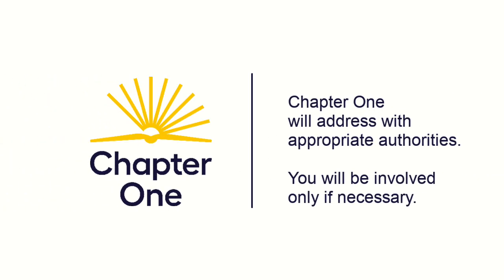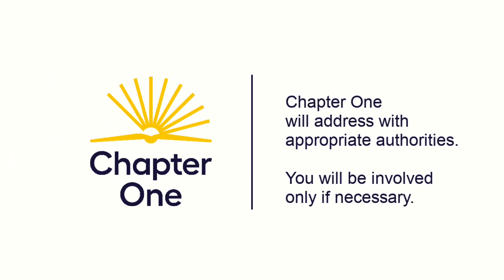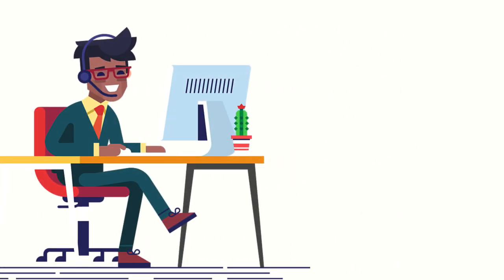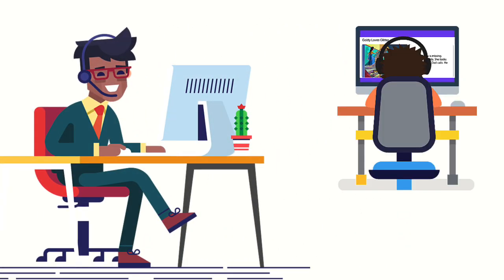In any child safeguarding situation, Chapter 1 will address your concerns with the appropriate authorities and will involve you only if necessary. Please do not try to investigate the issue yourself. The best course of action is to gently guide your pupil back to the reading volunteering session and once the session has ended, report your concerns as we've described.